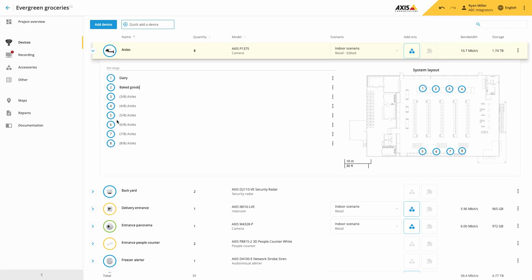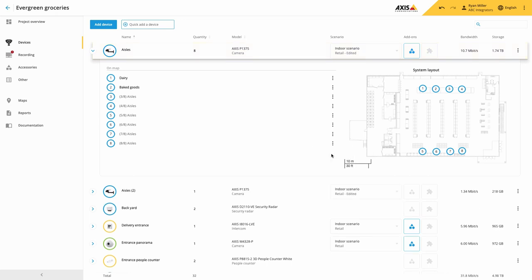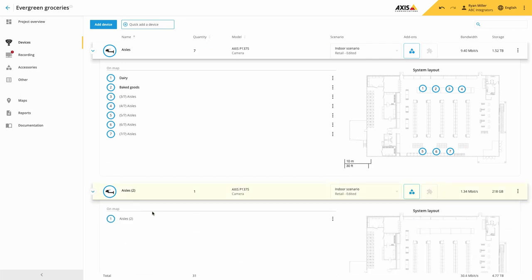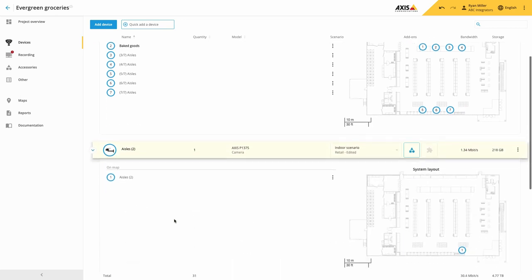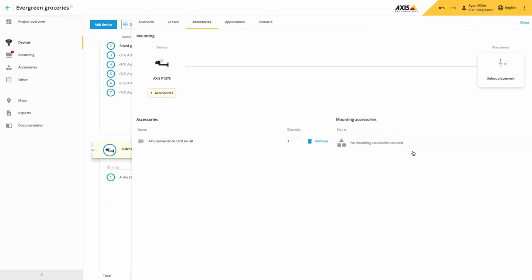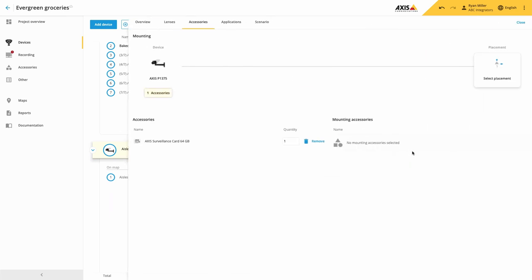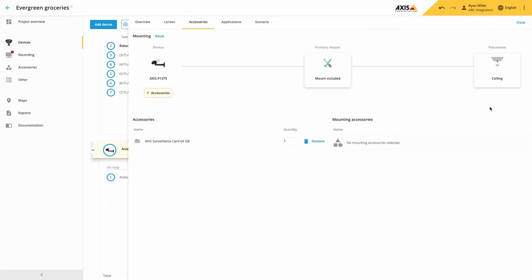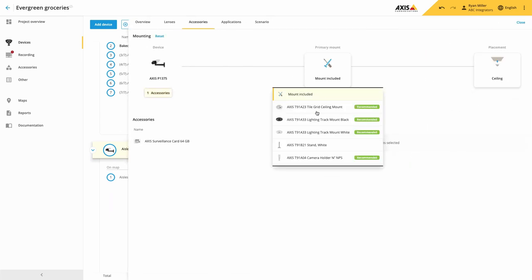If one of the devices needs to be different to the others, you can now make it unique and remove it from the group. This then allows you to edit the device to suit a specific location, for example by adding specific bracketry.